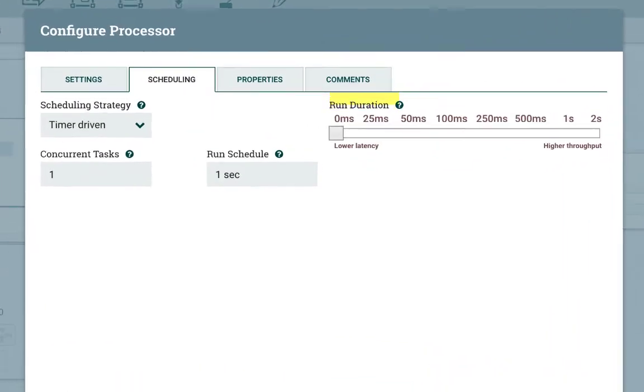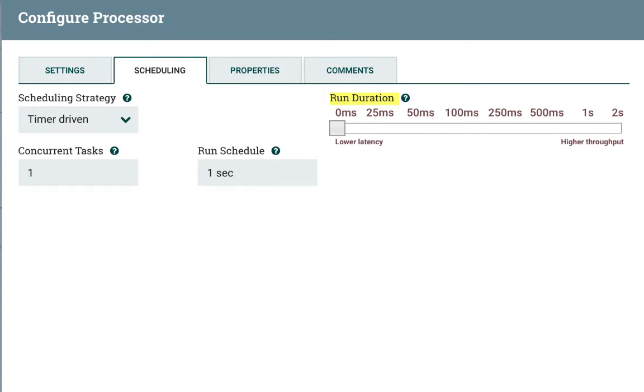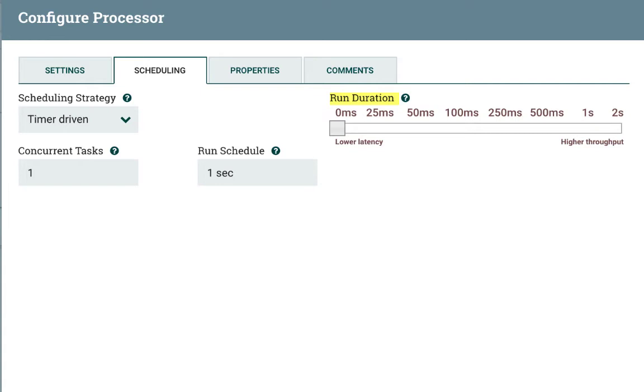Run duration controls how long the processor should run each time it kicks off. Each time a processor completes a process, it must update the repository in order to transfer flow files to the next connection. Lower latency means it'll be a shorter period of time, but it'll update the repository more often and transfer the data to the next processor faster, but this is more expensive and only so much data is getting processed each time. Higher throughput will be a longer period of time—the processor will work on more data before updating the repository and transfer more data, but it'll take longer, so it's just a matter of finding the balance that you want for your particular situation.